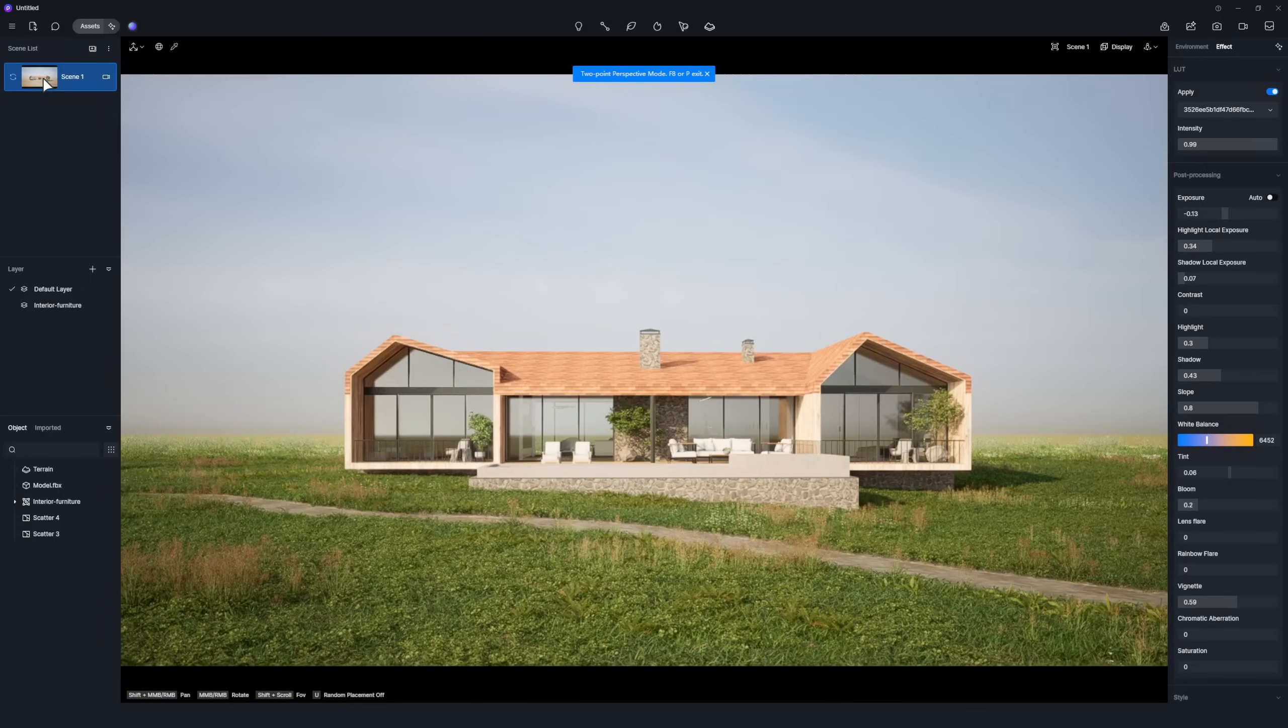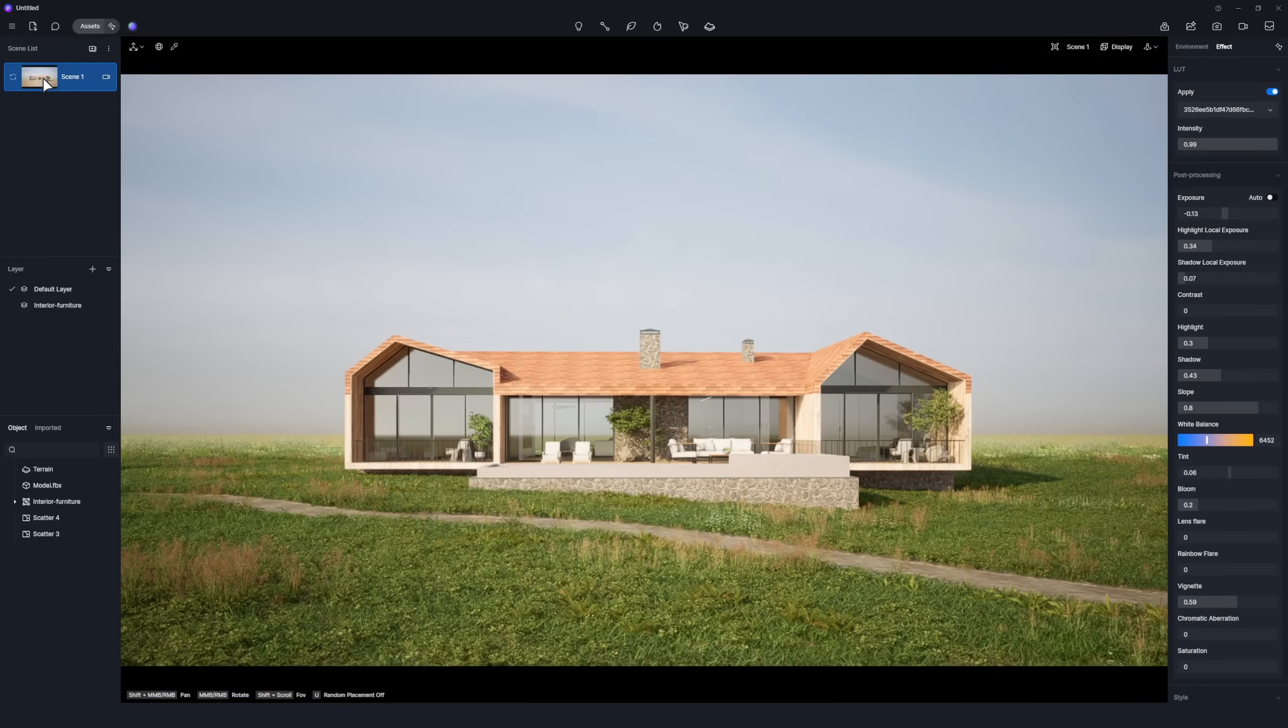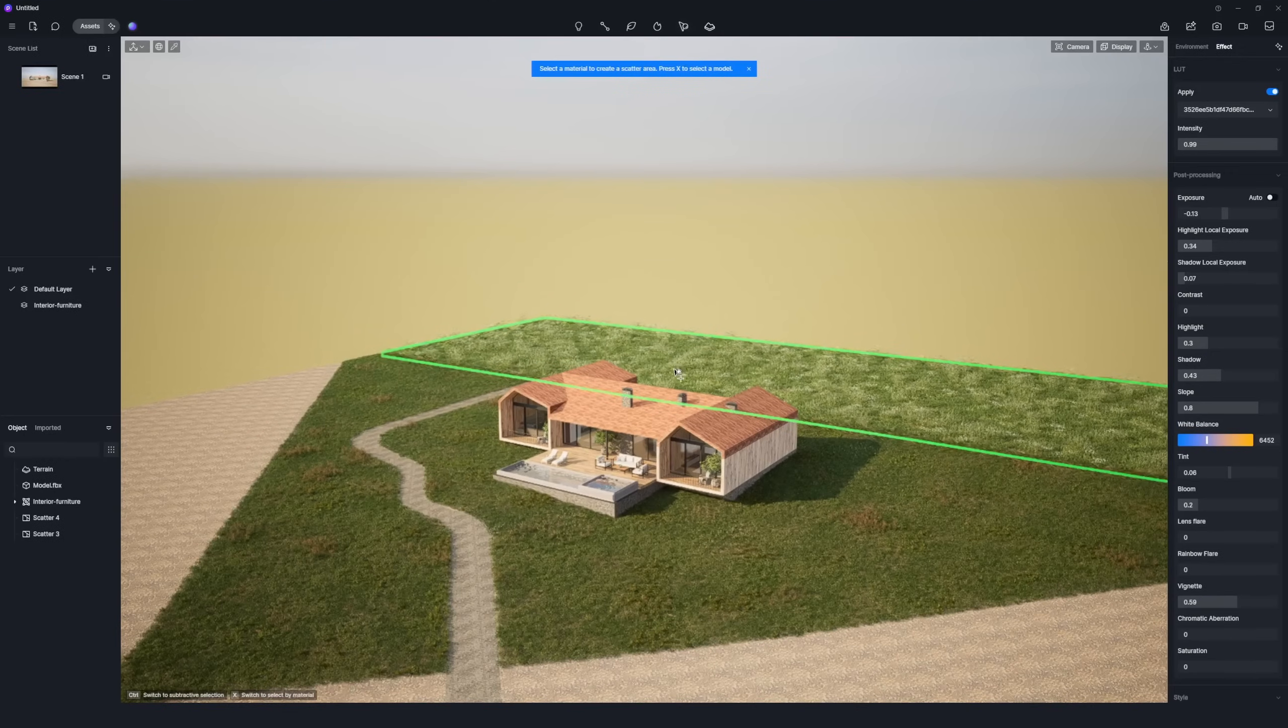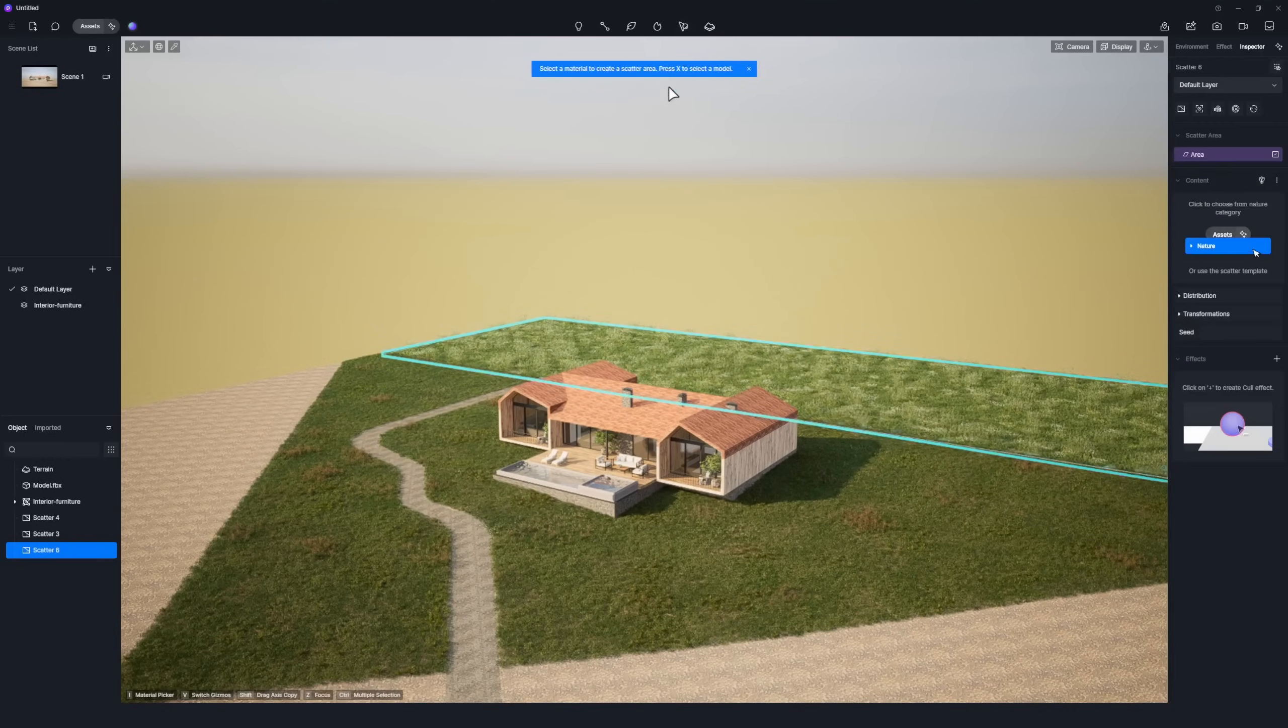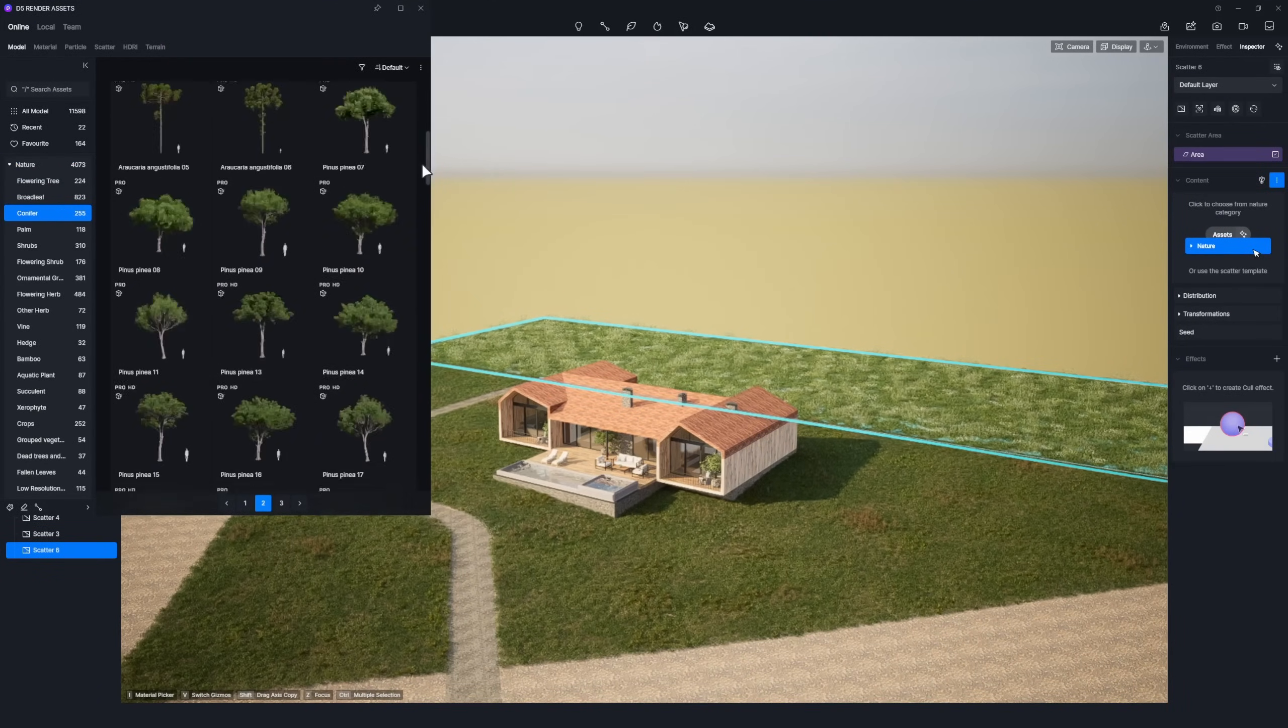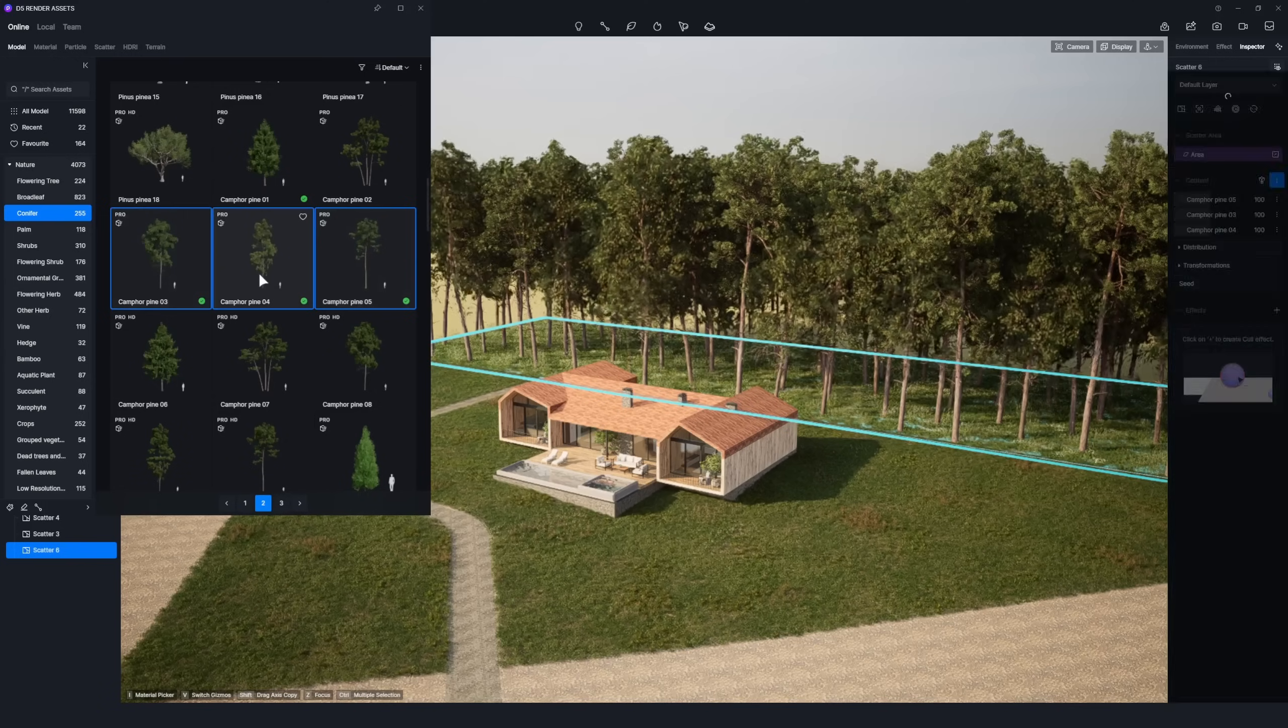You can also manually add plants. For example, to add trees behind the house, click the Scatter icon at the top toolbar to create a scatter surface. Proceed to the Content panel, choose trees from the Asset Library, and add them to the scene.